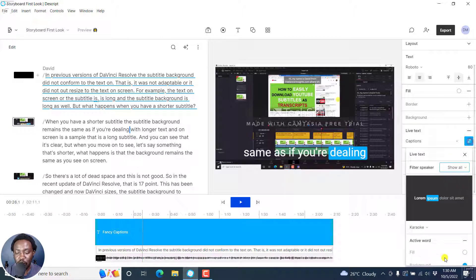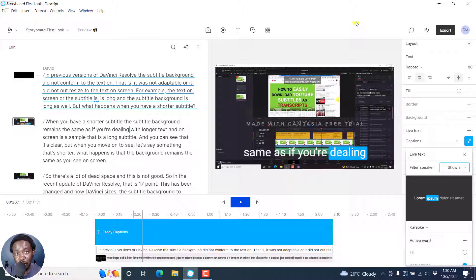I believe they are going to fix this option where we need to see the words inside here. So that is how you can add fancy captions or subtitles to your videos in Descript Storyboard. I hope this tutorial is of value to you. Thanks for watching.